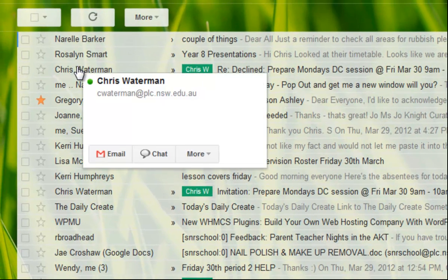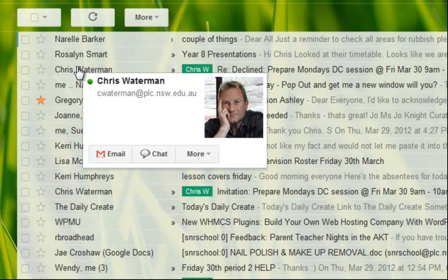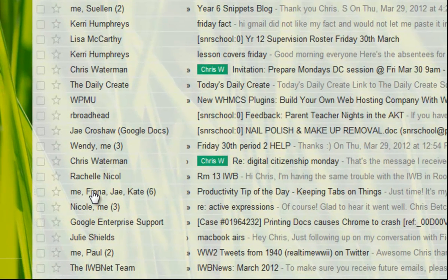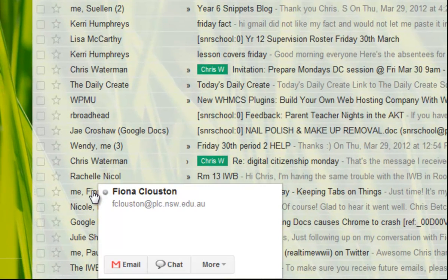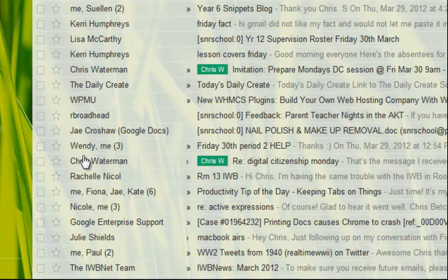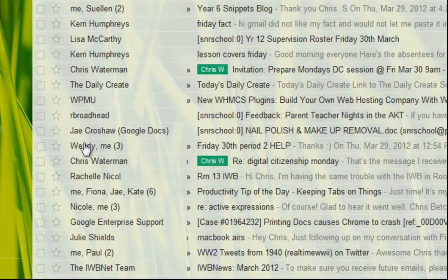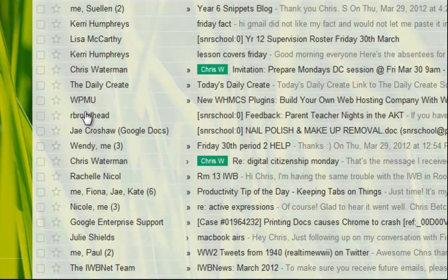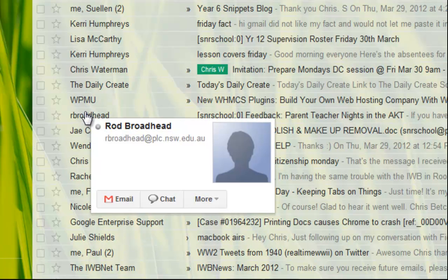So some people, there's Chris Waterman for example has a picture pop up there, Fiona if I put my mouse over there there's a picture of Fiona but most people have not yet done it and it comes up with this generic box with just a kind of a nothing head there and it would be nice to replace that.